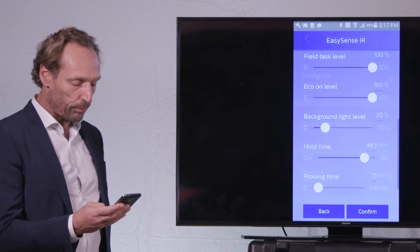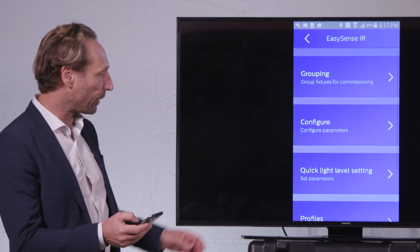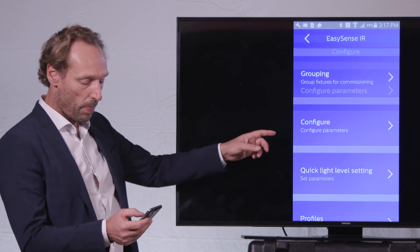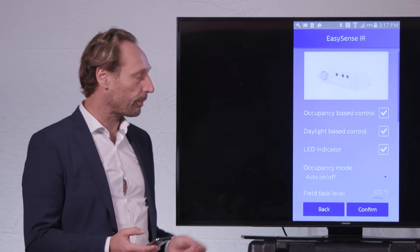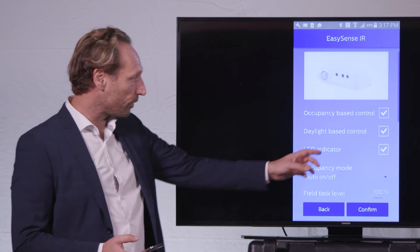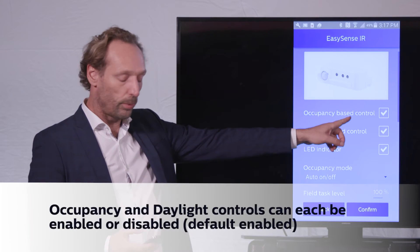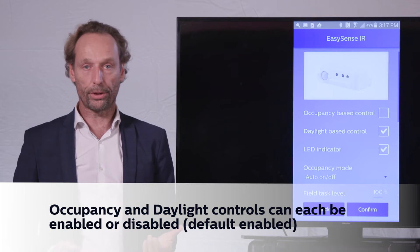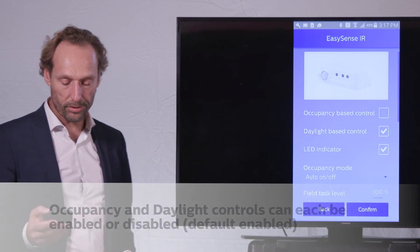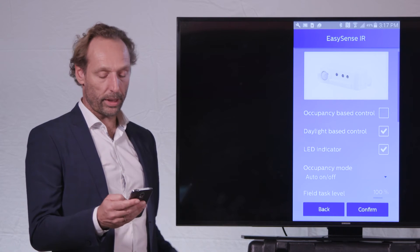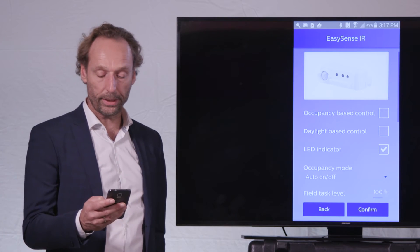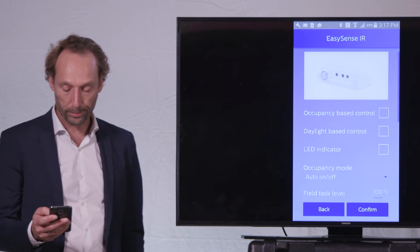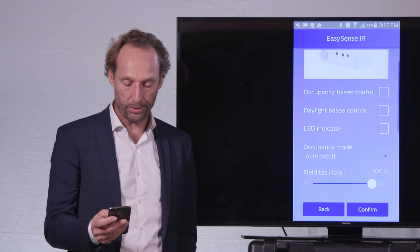Okay, so if I go back into the programming parameters, into configuration, then I see the first three parameters that I can adjust are actually tick boxes where I, for instance, would want to disable occupancy control. So for instance, I will be using the EasySense only for a daylight saving mechanism. Or maybe I want to get rid of the daylight saving. Or maybe I want to get rid of the LED indicator. I can just tick boxes and I can program them to the EasySense.